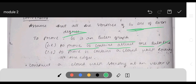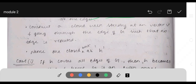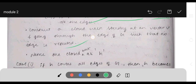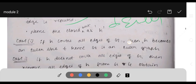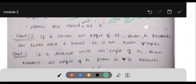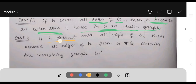To prove G contains at least one Eulerian line, we need to prove G contains a closed walk covering all the edges. First, construct a closed walk starting on vertex V and going through the edges of G such that no edge is repeated. Name this closed walk H. Case 1: if H covers all the edges of G, then H becomes the Eulerian line and G is an Euler graph.